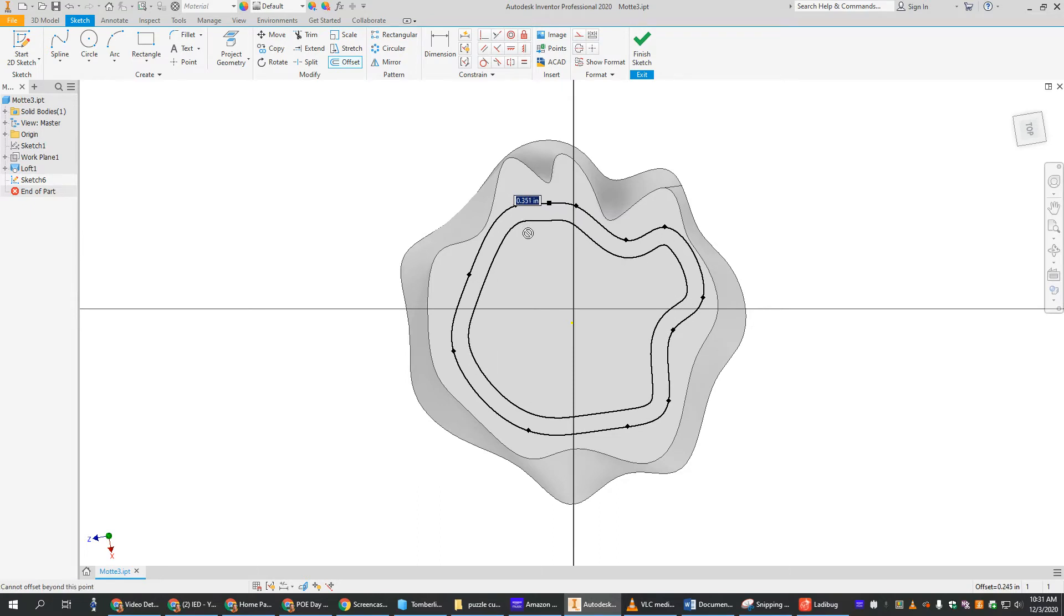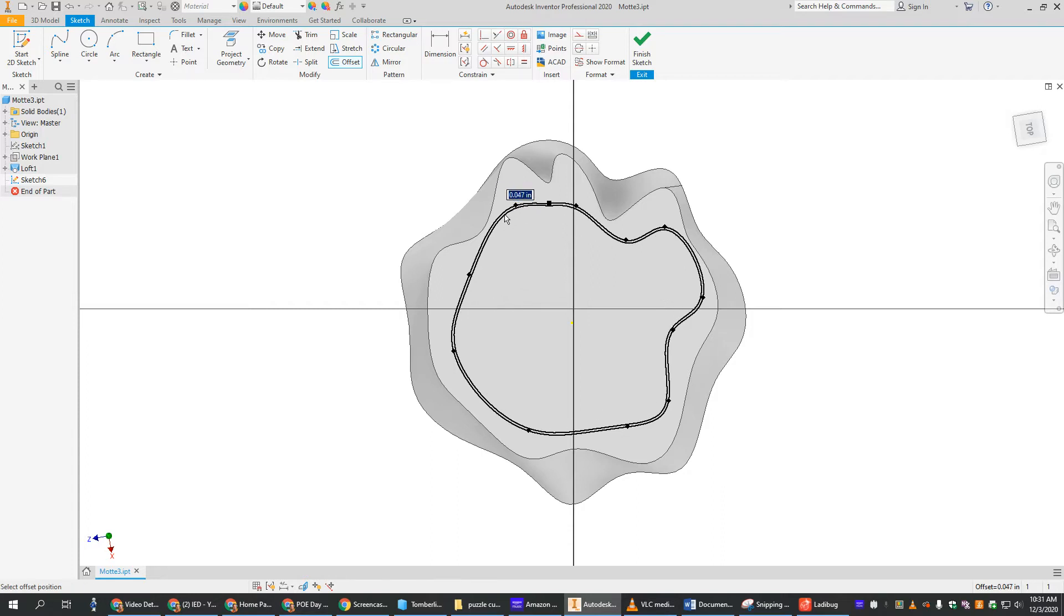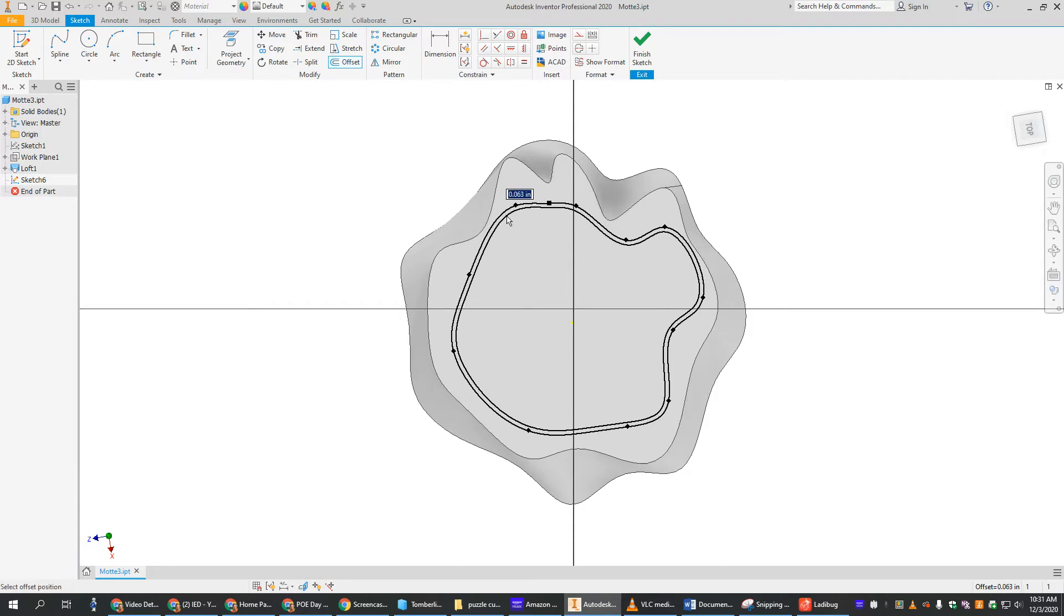Now if you get to a certain point, you see I got that little can't do sign right there. That means I can't make it any smaller because something's going to overlap or something. So when you have pointier parts, it kind of restricts you to how much you can do.